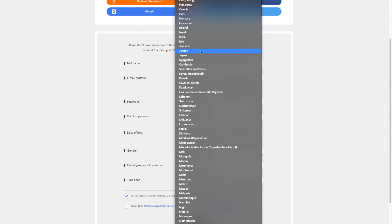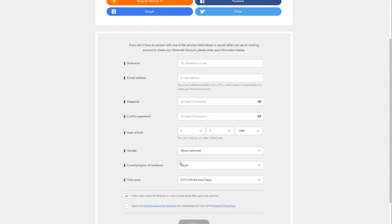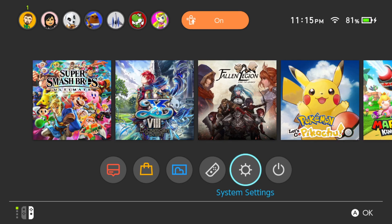So everything else, you can change it how you want. Just choose the country as Japan. I've already done this, so I'm not going to create a new one. Just imagine that I've filled it all out and you're just going to want to press submit. And there you go, you now have a Japanese Nintendo account.